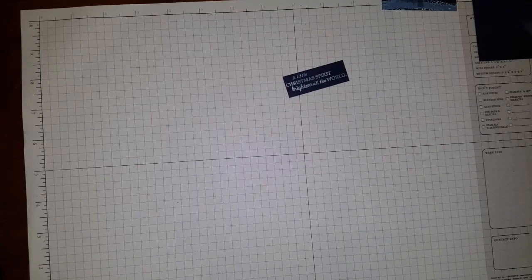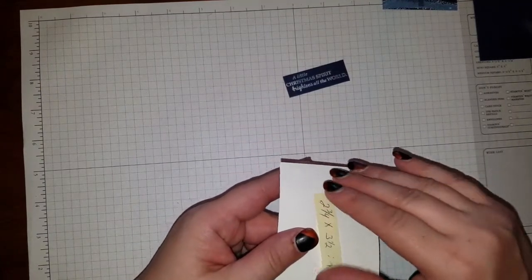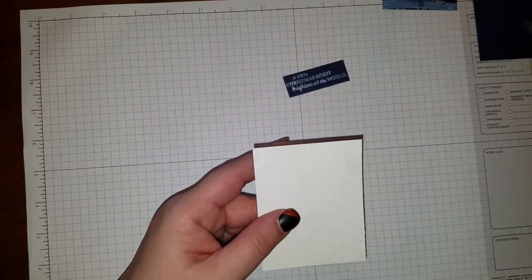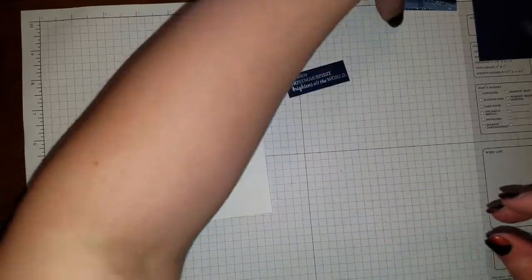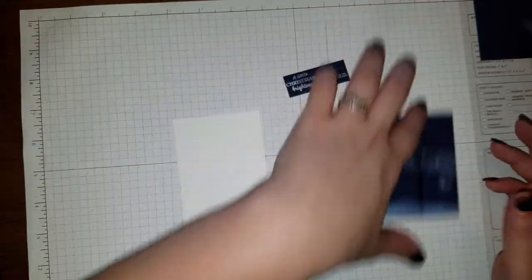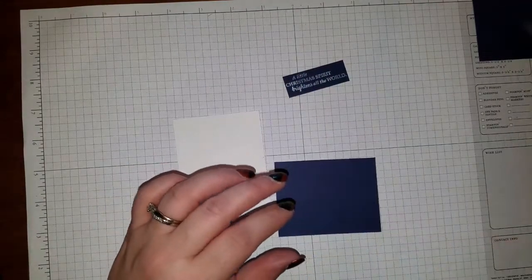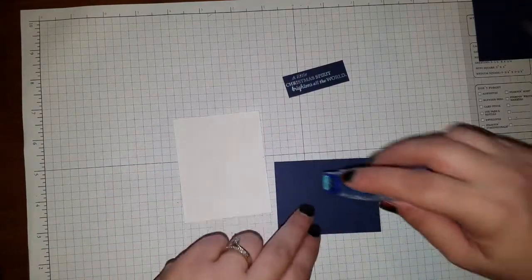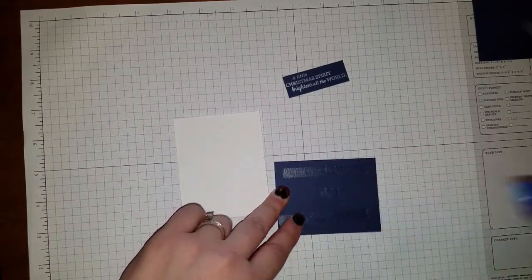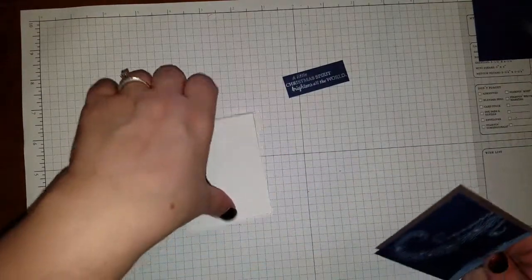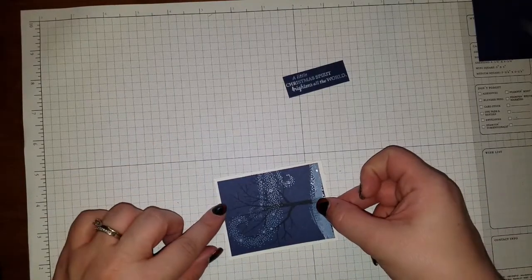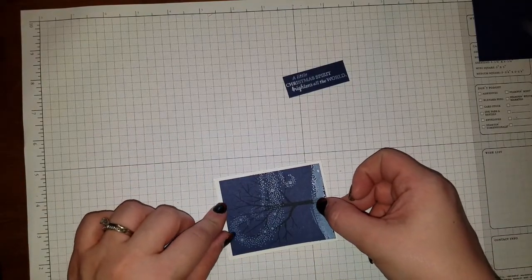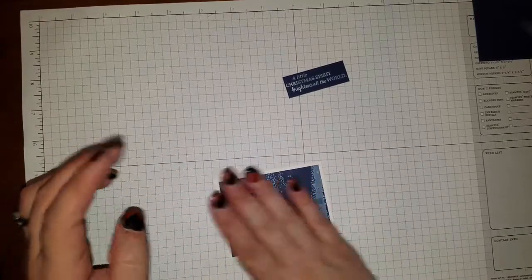So now we just need to mount all of our pieces. We're going to take our white piece here, our 2 and 3 fourths by 3 and a half. Let me pick up this guy here. We're going to take our Navy stamped piece. And we're going to add some snail adhesive. And here we go. And we got our pretty white border.